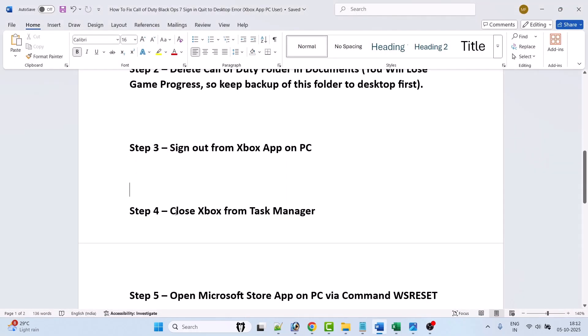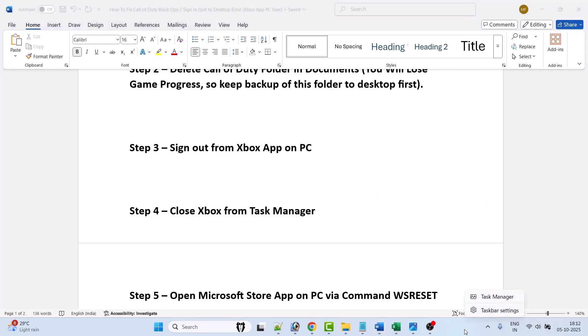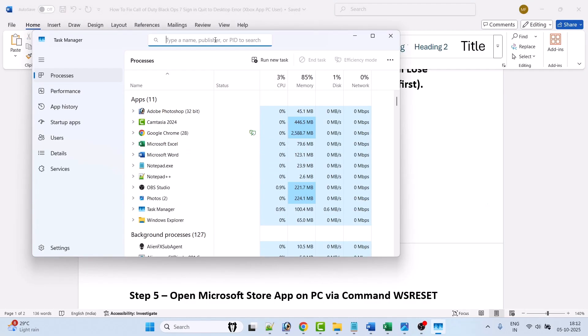Next step is to close Xbox from Task Manager. So right click on system tray, select Task Manager. Now here search for Xbox, right click on Xbox app and select end task, and close the Task Manager.